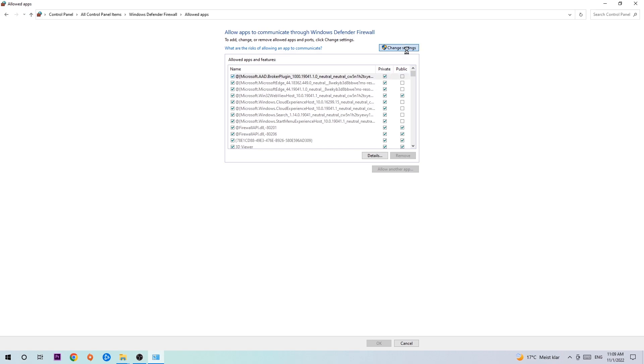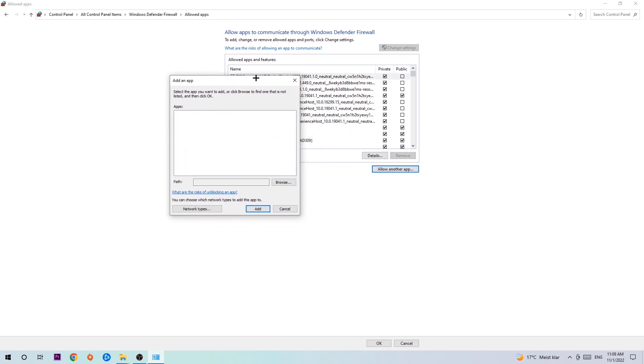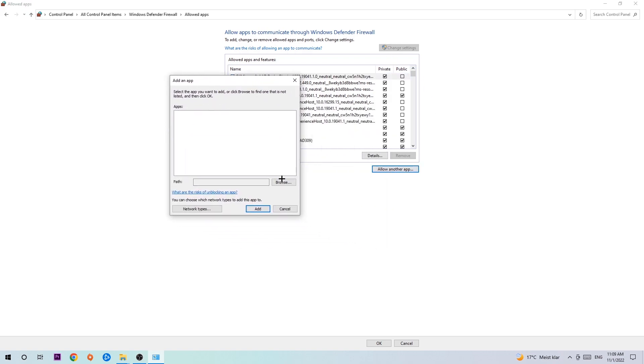Click on 'Change settings' and go down to 'Allow another app'. After clicking on Change settings you should be allowed to click on that. Hit browse once this window pops up.